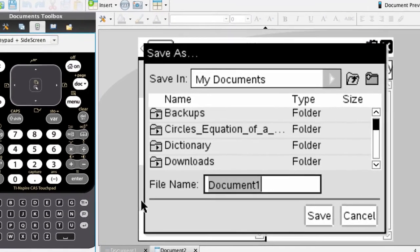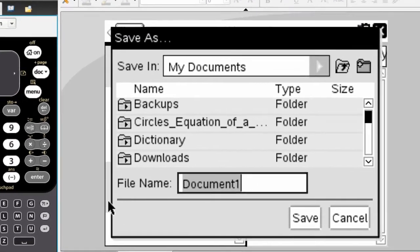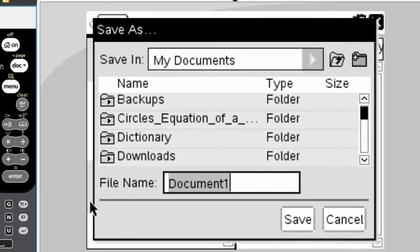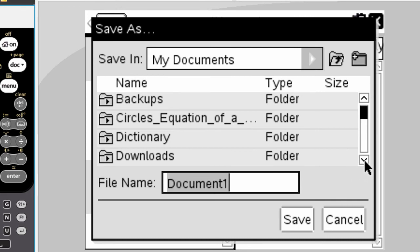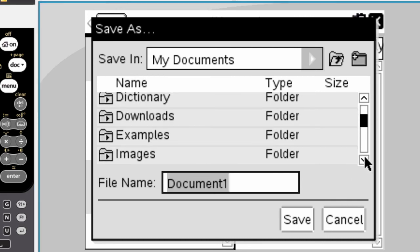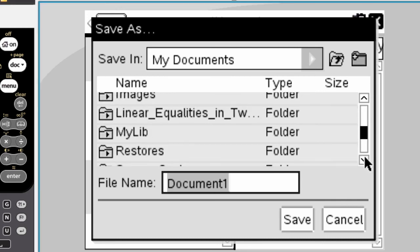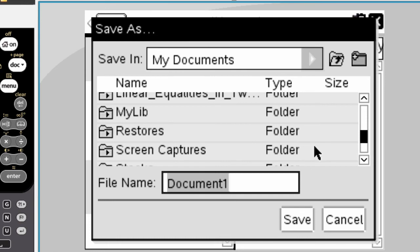Now, you should get a screen like this that says save as, and it's prompting you for a file name. Now, here's the important part. You want to save it in a special folder called mylib. And here it is, mylib.